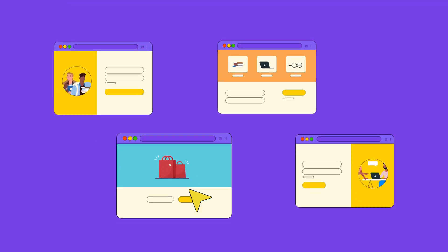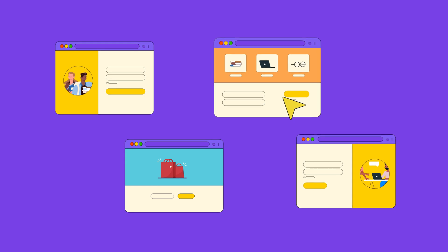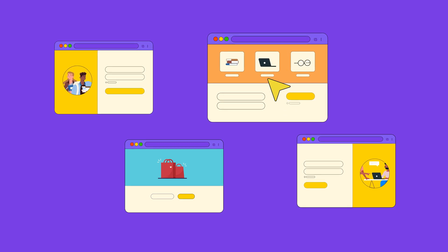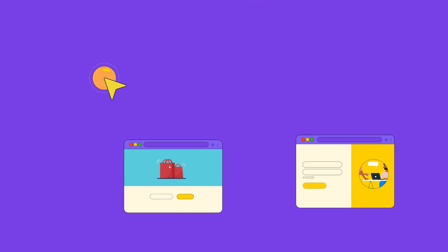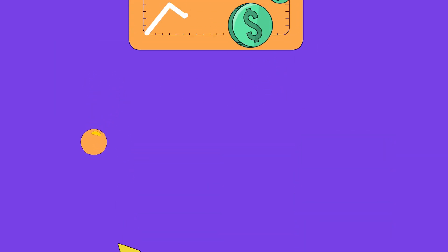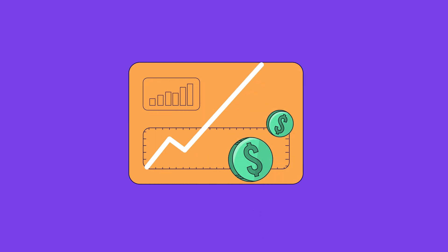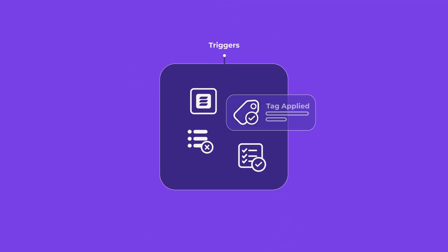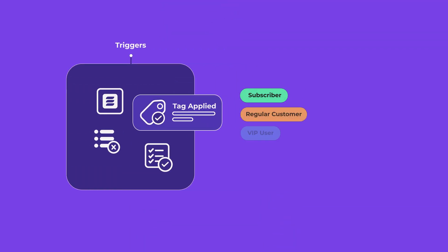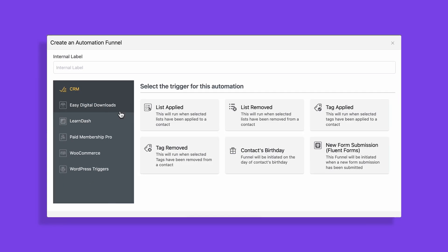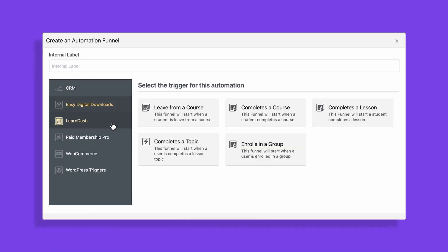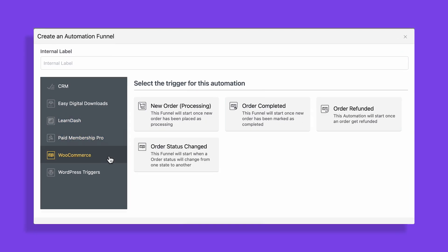As a business owner, each of these user activities brings an opportunity. You need to capture these events and automate the user journey to maximize your revenue. By using triggers, you can dictate and personalize what happens after an event takes place. And for that, FluentCRM offers a massive number of triggers.